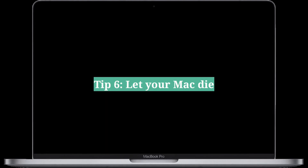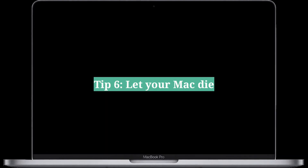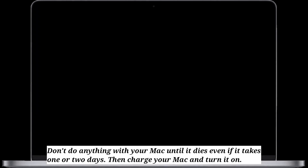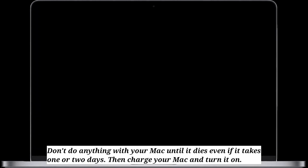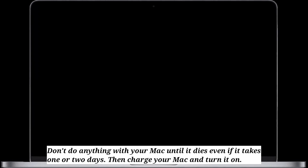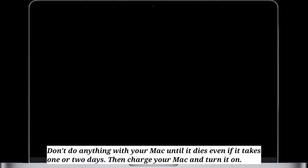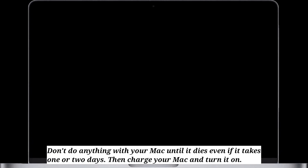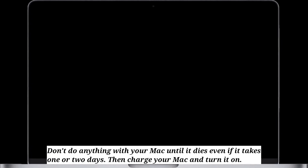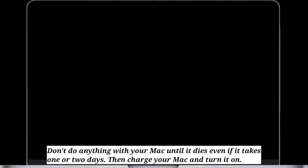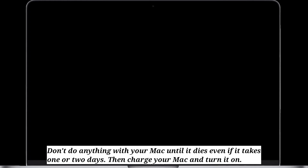Next tip is let your Mac die. Don't do anything with your Mac until it dies, even if it takes 1 or 2 days. Then charge your Mac and turn it on.